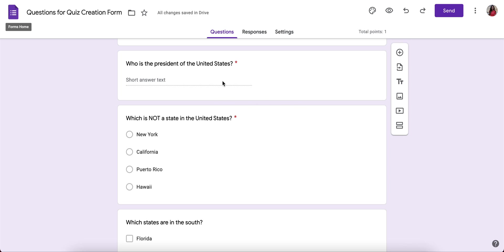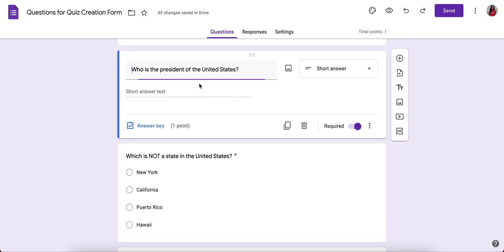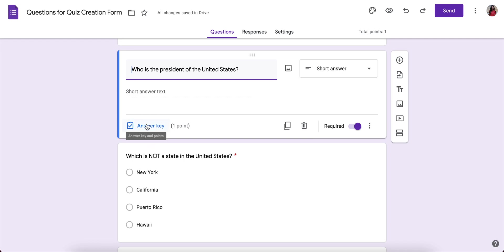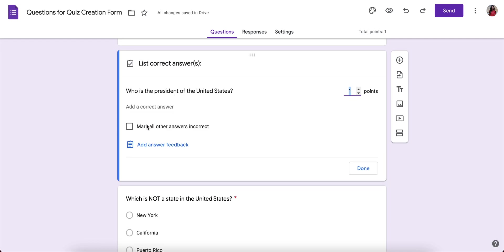Click on your first question and you'll see answer key. That's only there if this is turned into a quiz in the settings. So because it's a quiz, I can click on answer key. Here I can assign a point value. Maybe if it's a challenging question, I'll give it more points than I'd give another question.